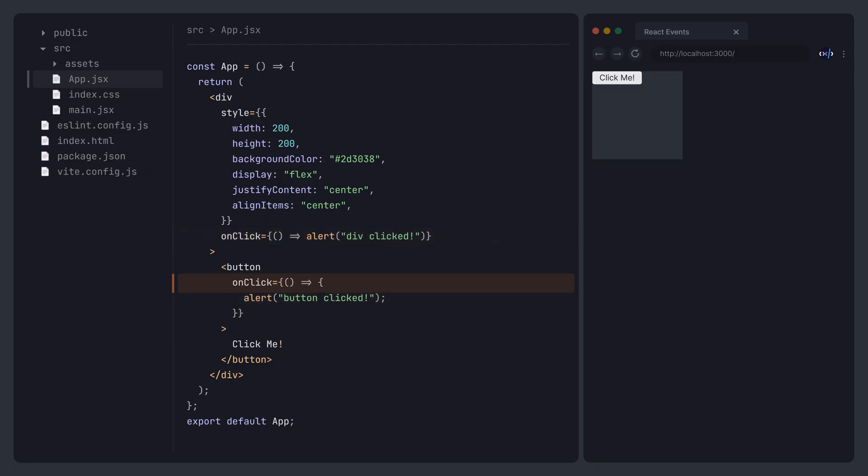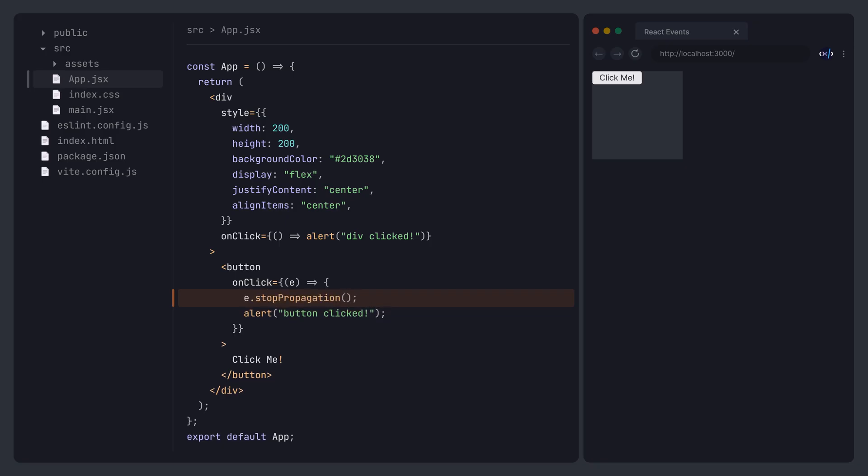To avoid this issue, we can call the stopPropagation method on the event object inside the child element's handler. This method prevents event bubbling, stopping the event from propagating to the parent element.